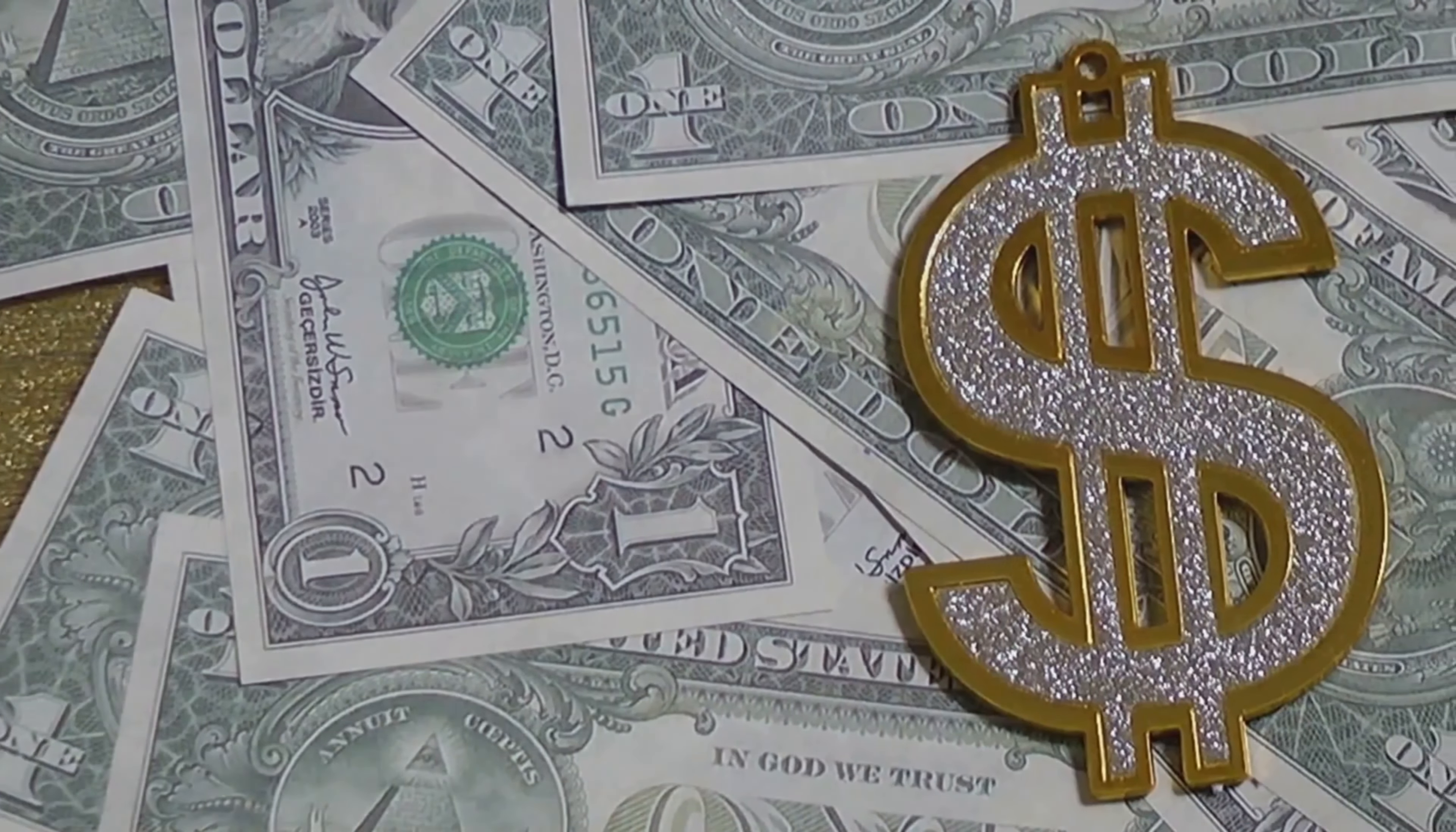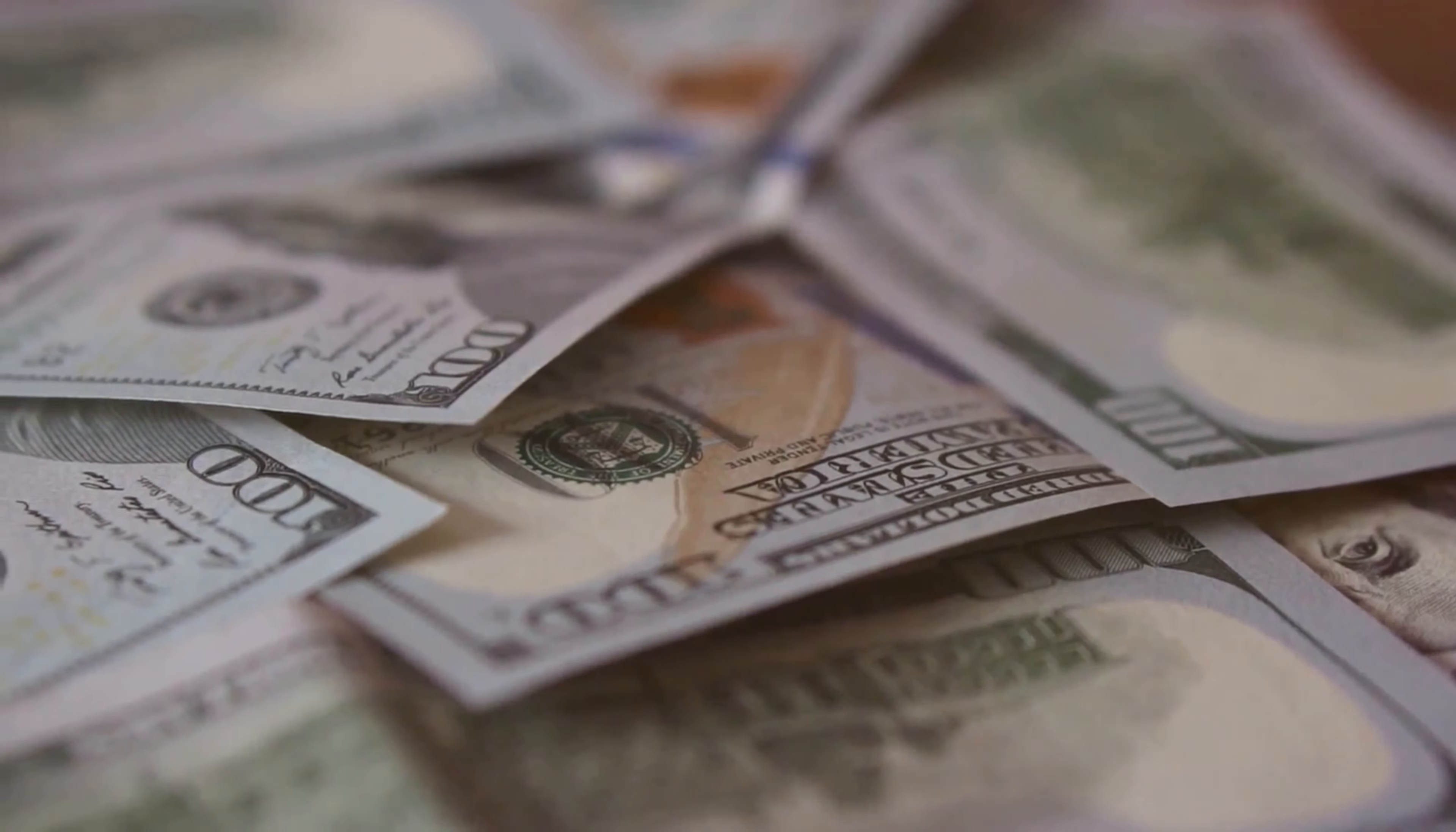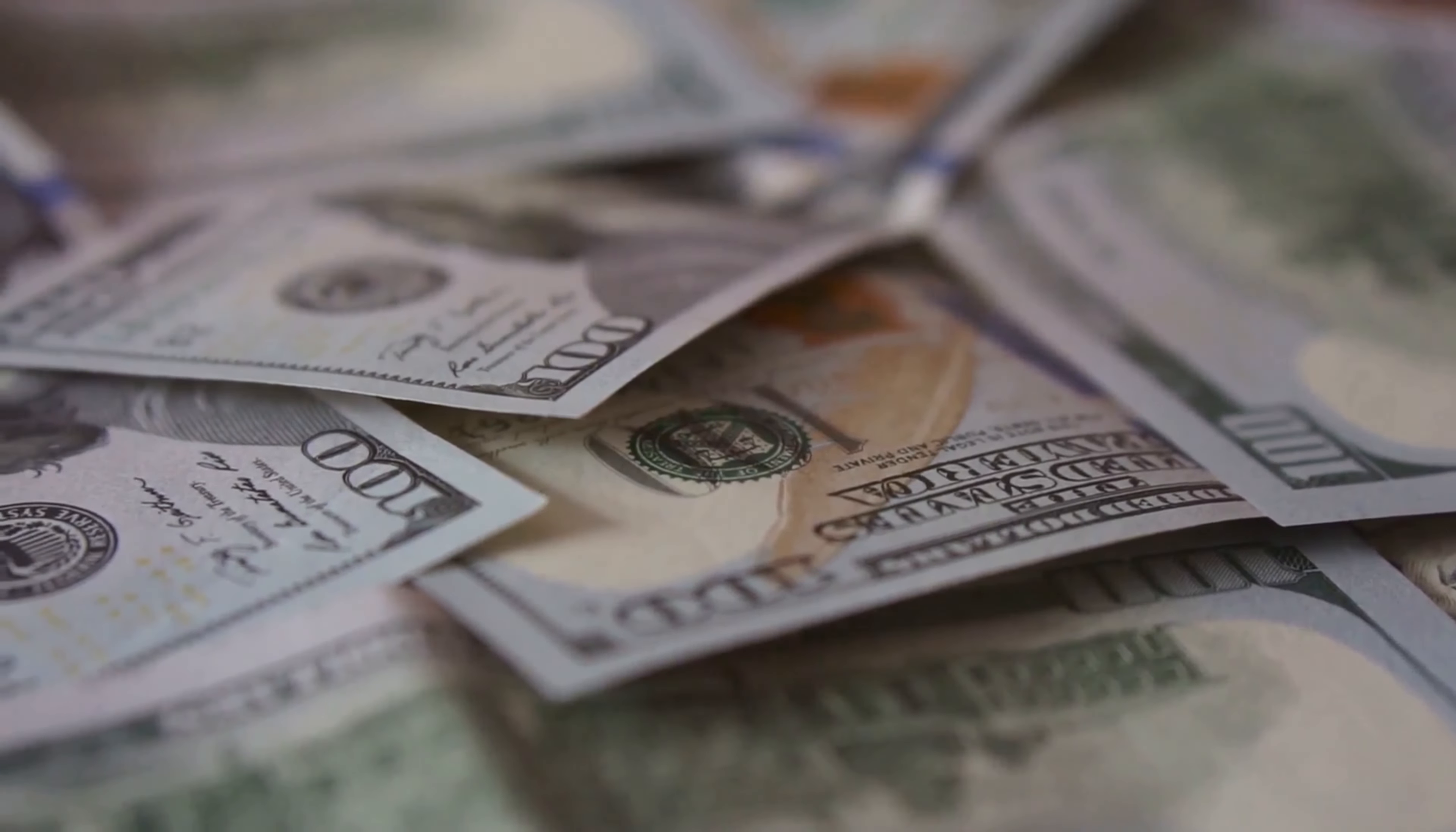They were called the seven great challenges of the world, or the millennium challenges. And there was a prize. One million dollars, seven problems, seven million dollars in total.